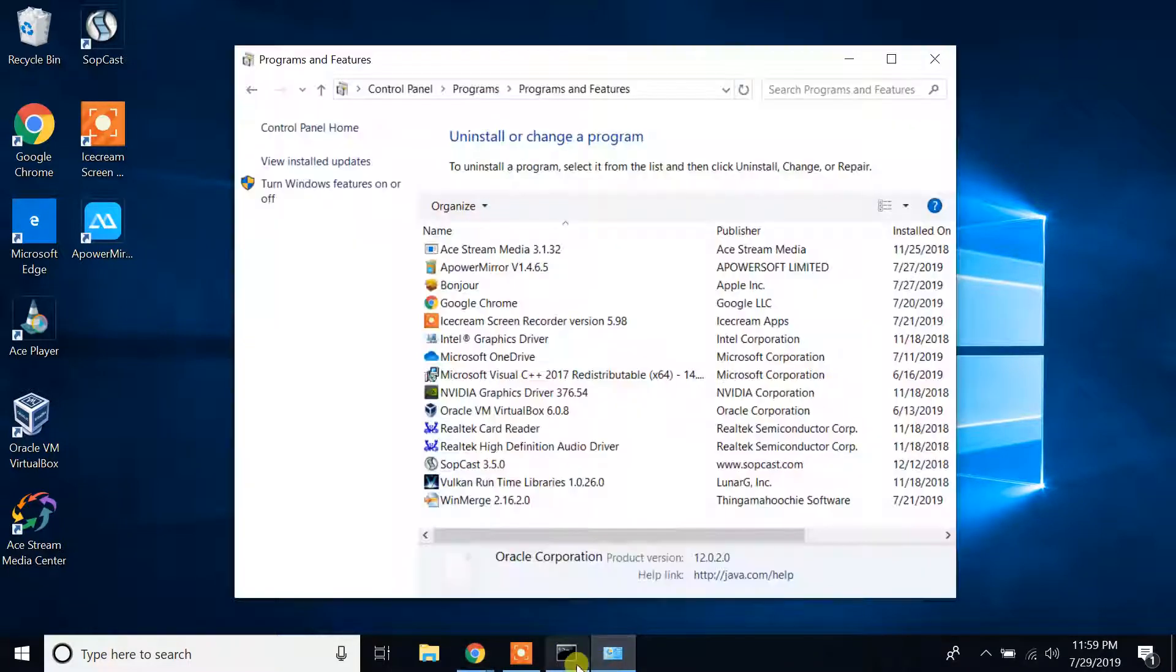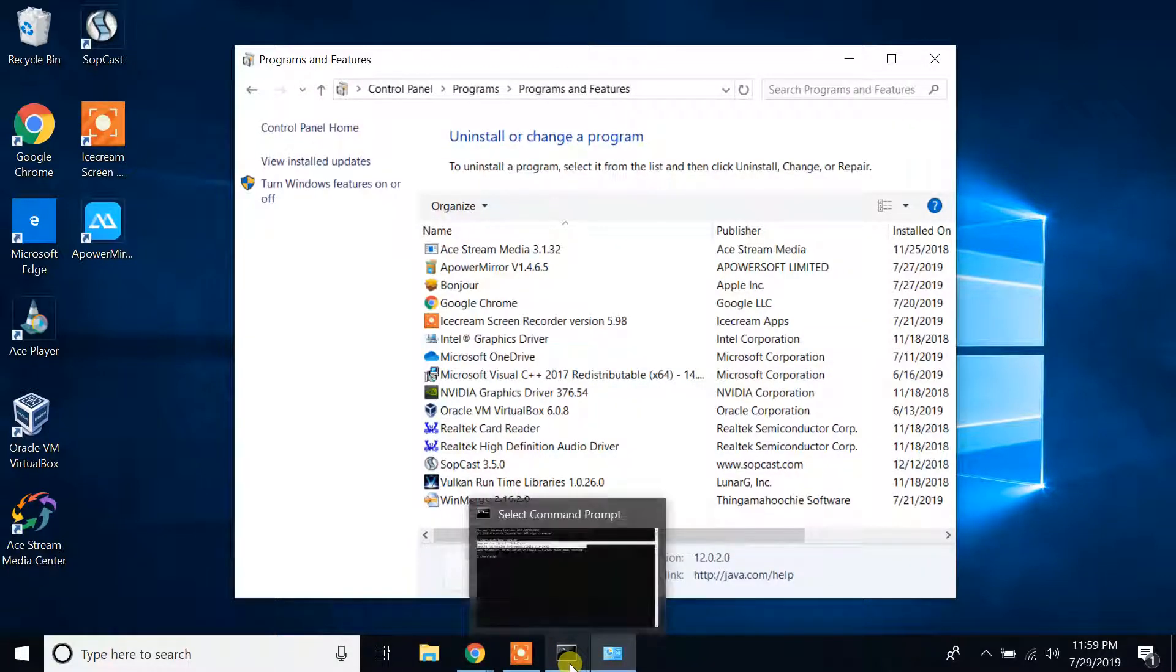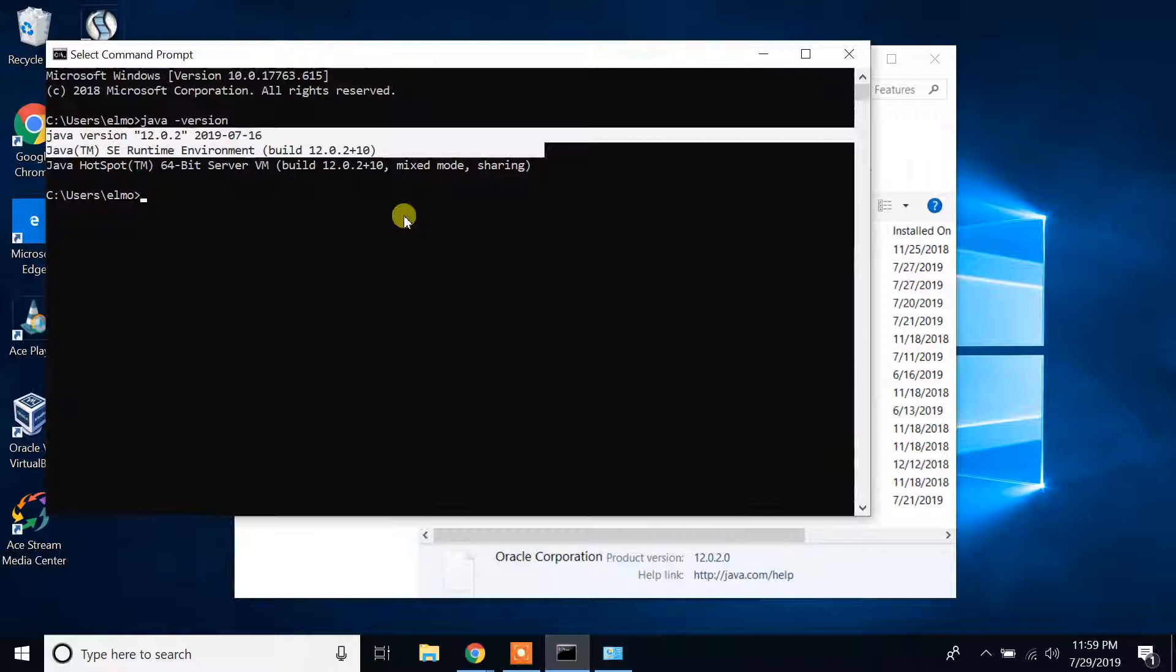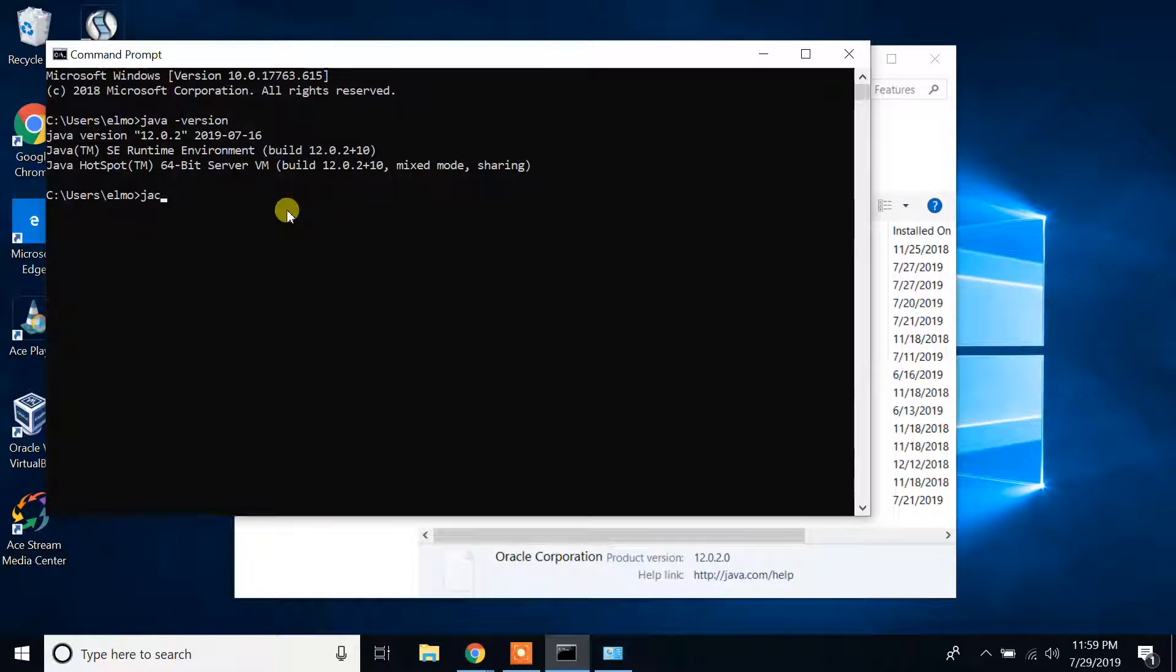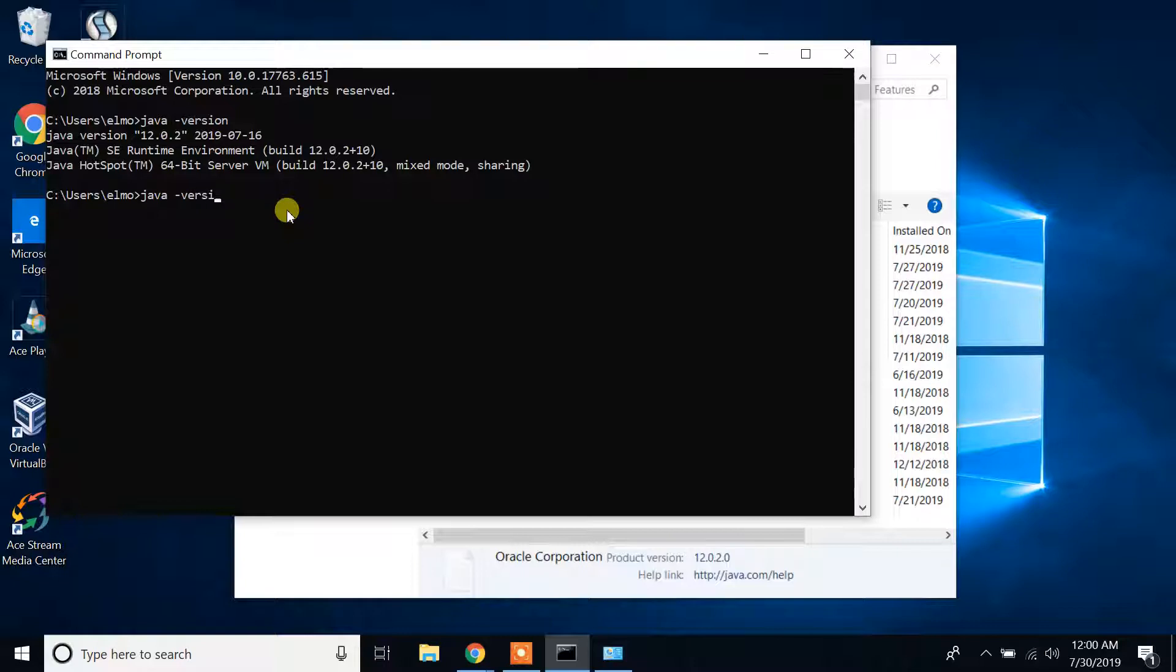If you want to check whether it's still uninstalled successfully, go again to the Command Prompt line and type the same command as we typed earlier: java -version.